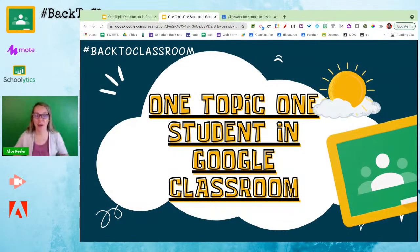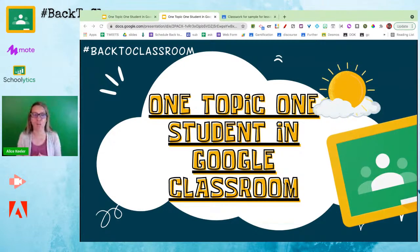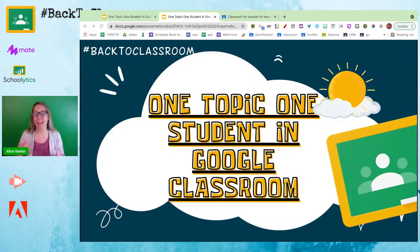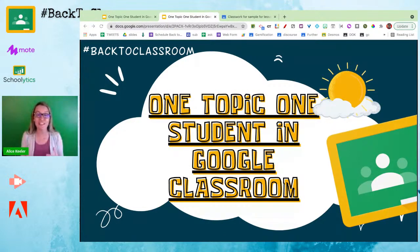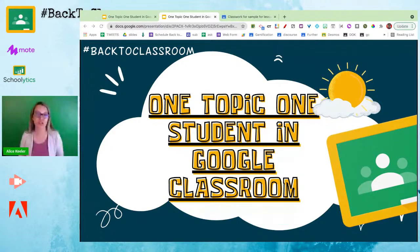We are talking about Google Classroom and we are going back to classroom using the hashtag backtoclassroom if you'd like to share any Google Classroom tips. Our topic today is one topic for one student in Google Classroom. There are great reasons to want to differentiate for one particular student, and one of the great things about Google Classroom is it's going to let you do that.